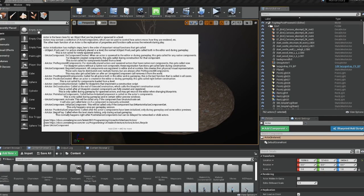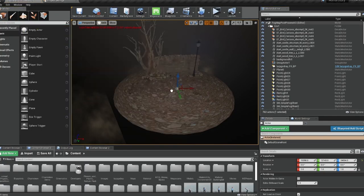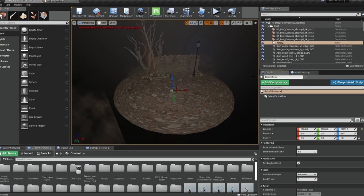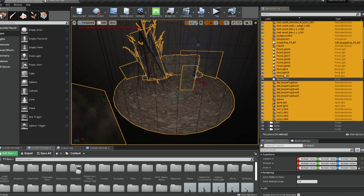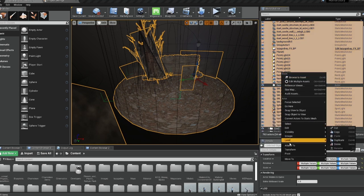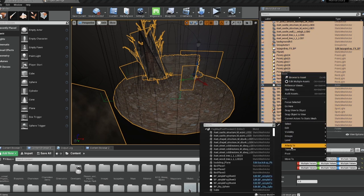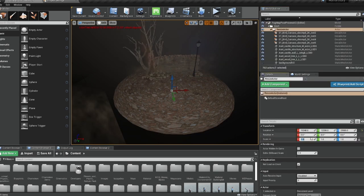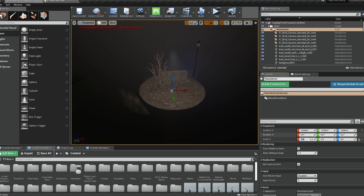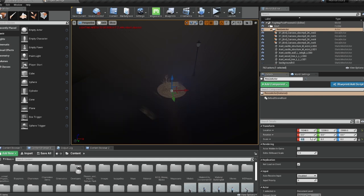The workaround: create an empty actor, put it into your scene, go into your world outliner, and attach everything in your level to this empty actor. Then you can just change the scale of that. It's still not great — don't make the same mistake I did — but that is your workaround if you do, so it's not a big deal.